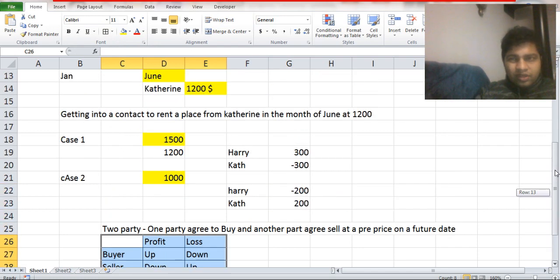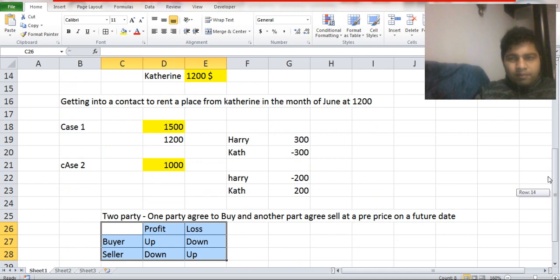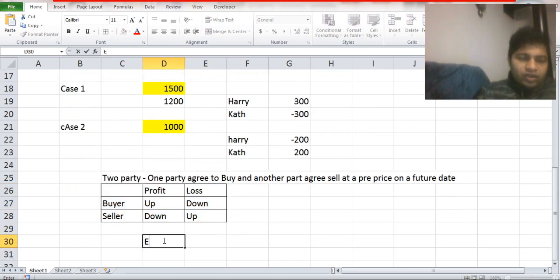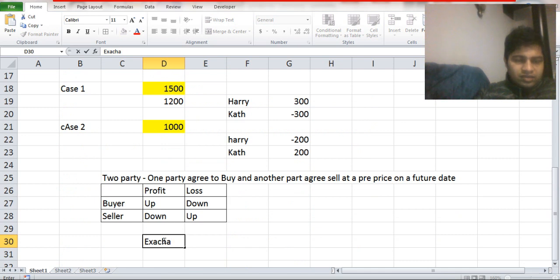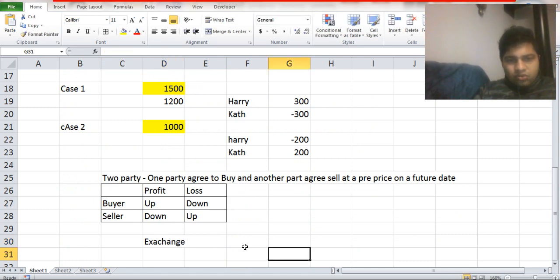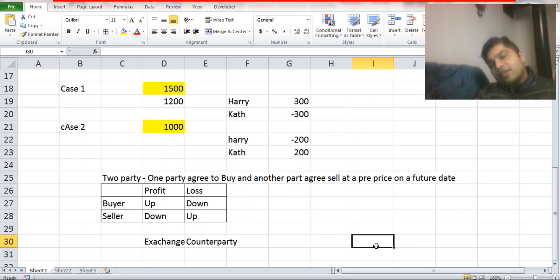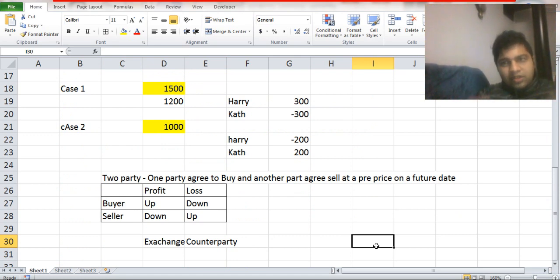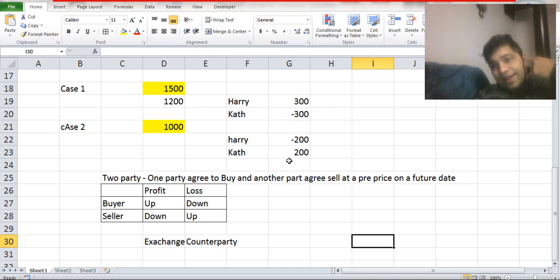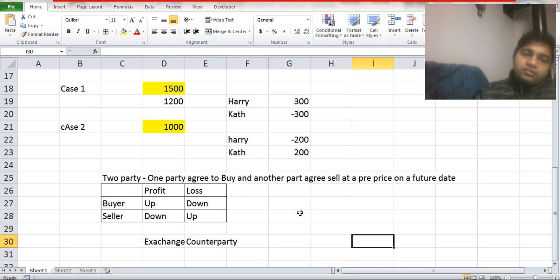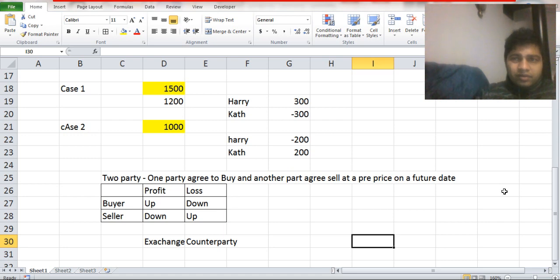The drawback of forwards is that they are not traded on an exchange — they are constructed by two parties and a dealer, so they have counterparty risk. Counterparty risk means that since forwards are a zero-sum contract — profit to one party, loss to the other — if you are in profit the other person is in loss and may deny paying. So there is counterparty risk involved in forwards.